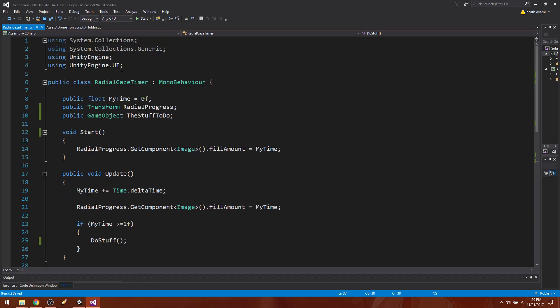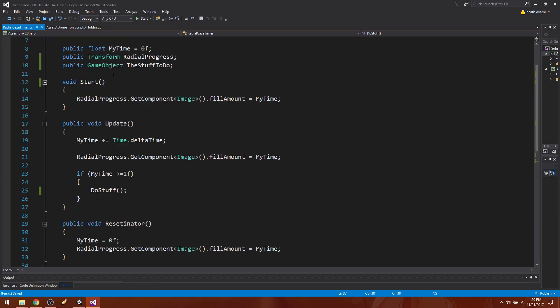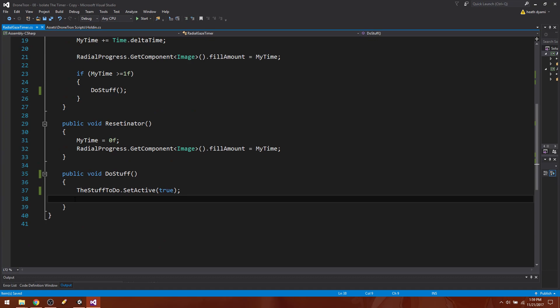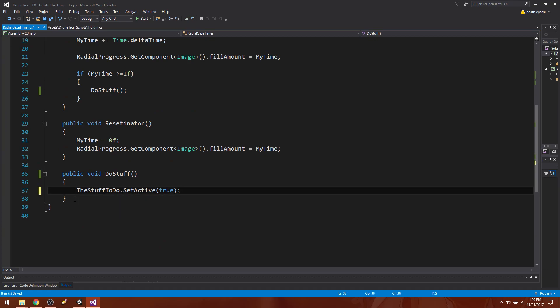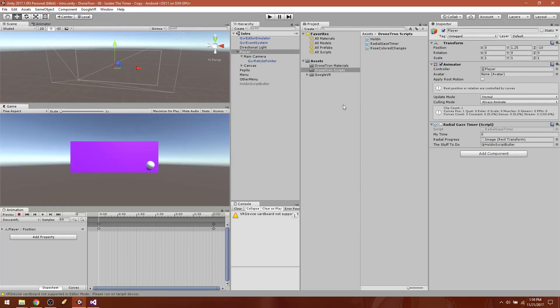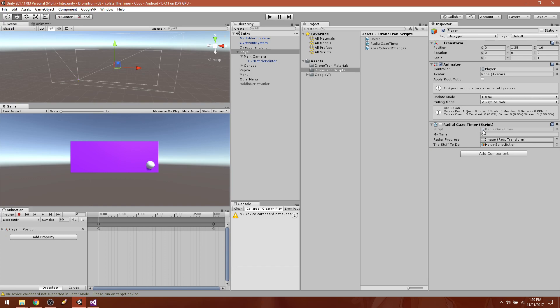So now you have two separate scripts. You have one script here which is just the radial gaze timer. So now you can use this as many times as you want. You know, you just drag any object that needs a timer, you just drag the radial gaze timer to it, and then you just change out the stuff to do. And that way you'll never have to repeat this code over and over and over again.